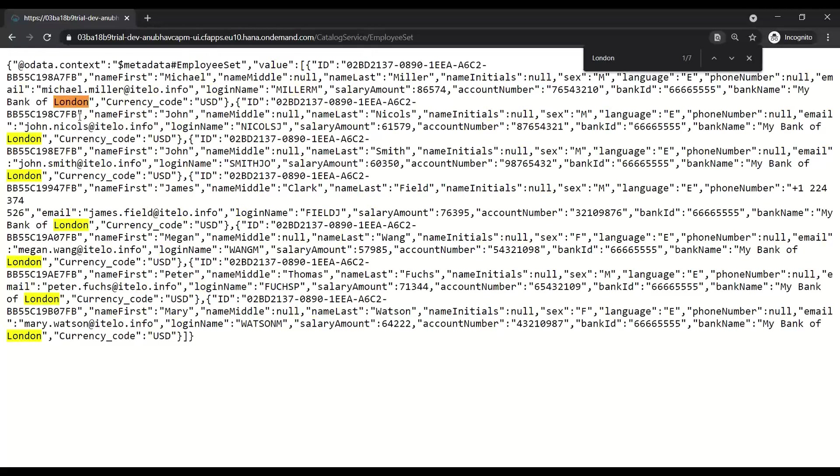So this way we can control role level security of the data into SAP BTP account. You can control both the authorization and authentication across multiple scopes through the concept of Cloud Foundry security. I hope this gave you a perspective of how we can secure our data into SAP BTP account.